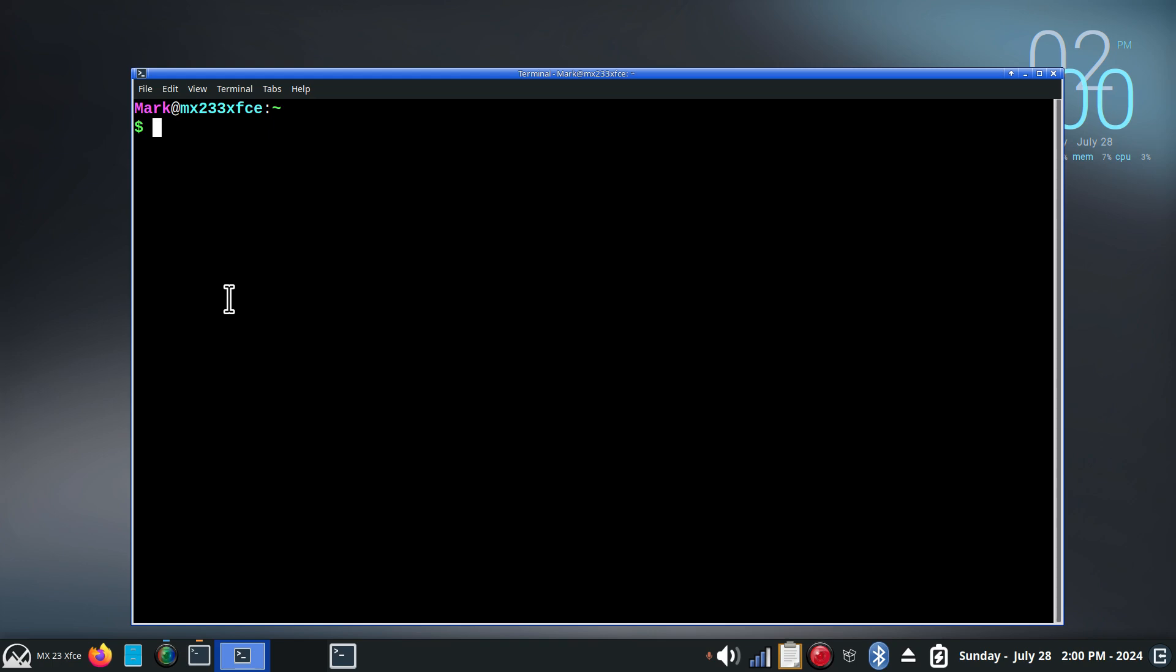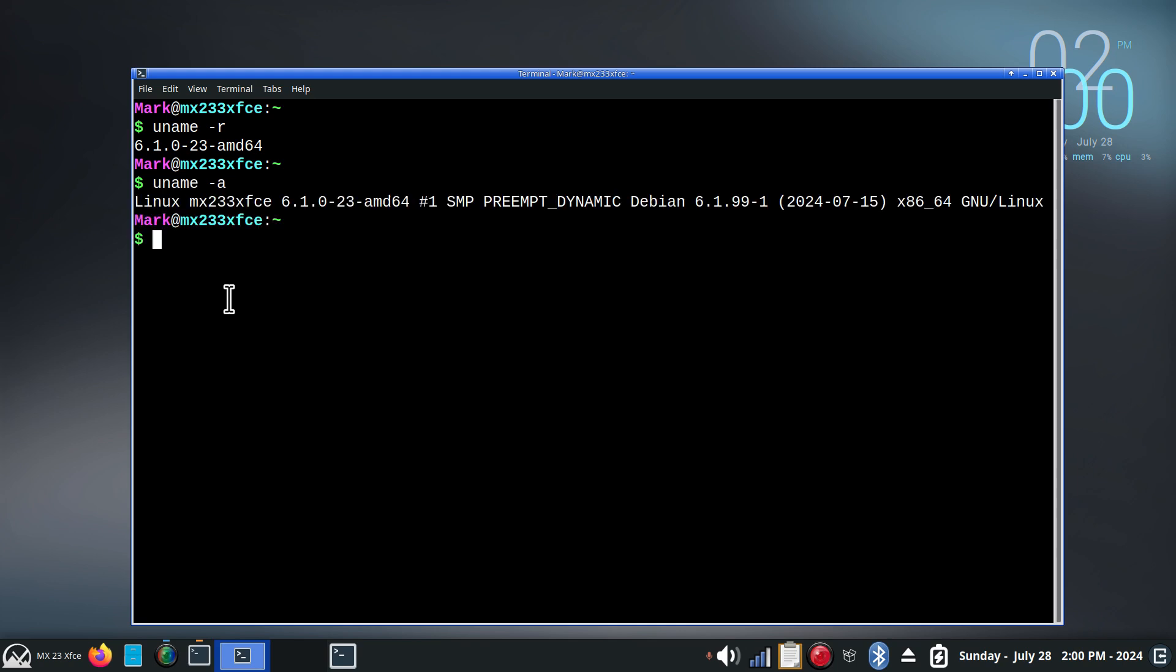Let's talk about just the general information on your Linux kernel. The simple one is uname. Uname dash R. Very simple. Very easy to read. 6.1 series kernel ends with a 23. If I wanted that extended information, I'd change that to an A, and I'd get some more information such as date. If I wanted full system information, then we can talk INXI.